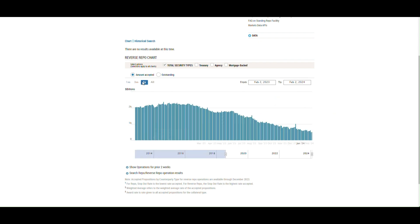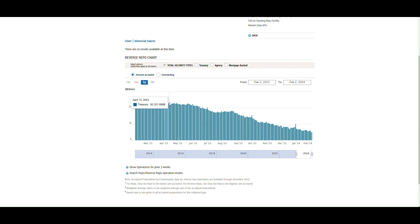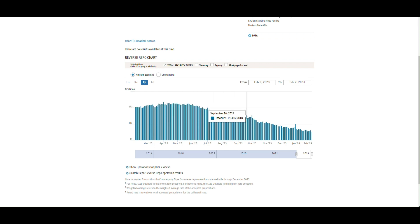If you go back a year, we peaked in April of 2023 around $2.4 trillion. And the facility, in terms of the level, has steadily declined since then.